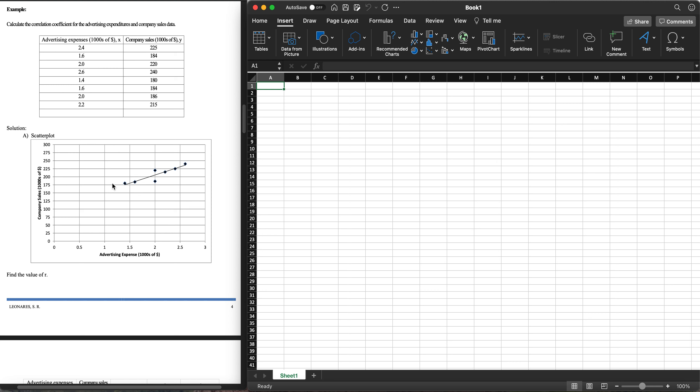Emphasizing in this video, we're going to calculate the correlation using statistical software — specifically Microsoft Excel first, and then we'll use Jamovi, the statistical software. So let's start with Excel. We'll be creating the data table, creating a scatter plot, and then getting the Pearson r value.